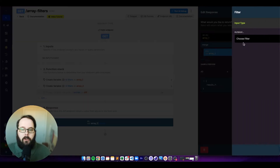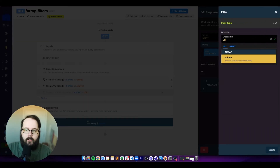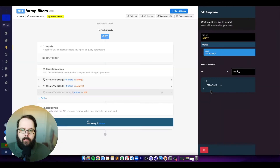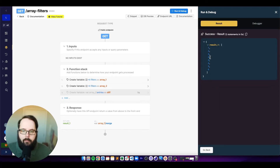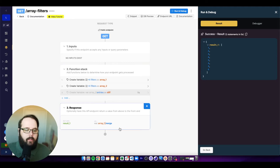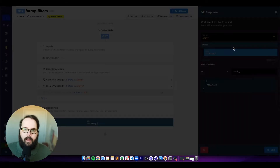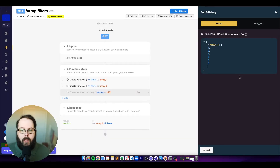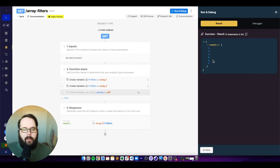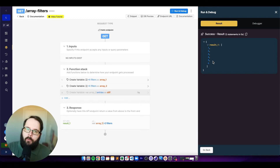There's also a great opportunity to show the unique filter. The unique filter returns the unique values of an array. Looking at our merged response, we have one, two, three, four, three, four, five, six — a couple of duplicated values. After applying the unique filter, we're returned one, two, three, four, five, and six. Both arrays are merged together and only the unique values are returned.